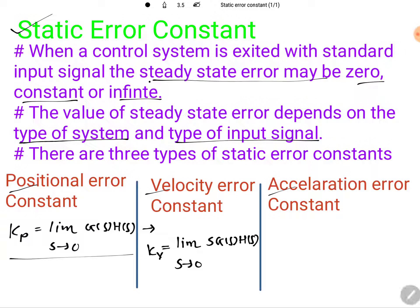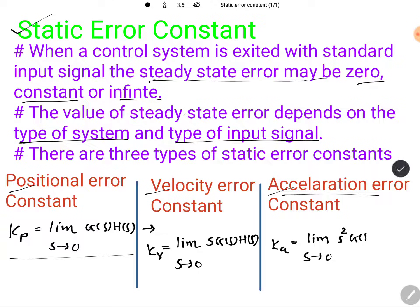To calculate the acceleration error constant, denoted as Ka, we need to calculate the limit as S tends to zero of S²·G(S)·H(S). By this calculation we can determine the acceleration error constant.